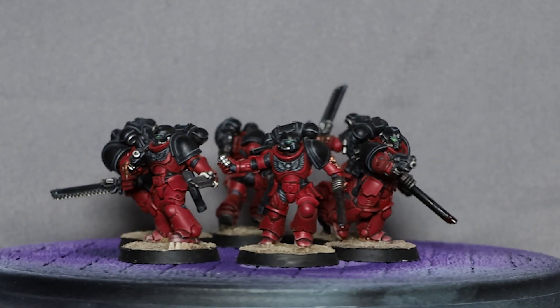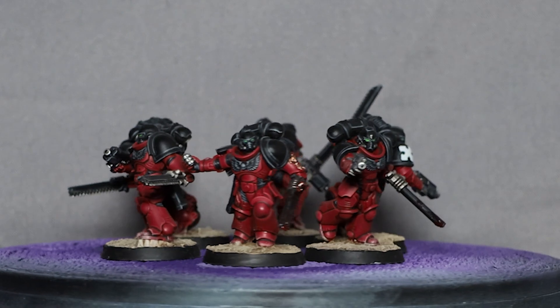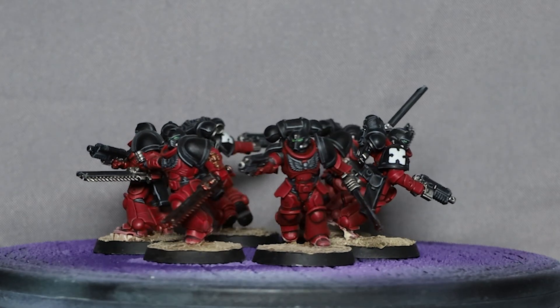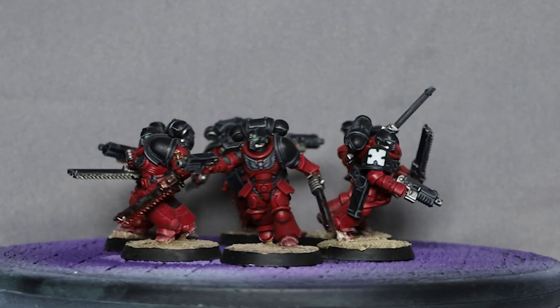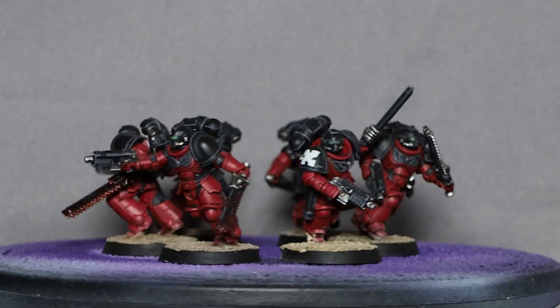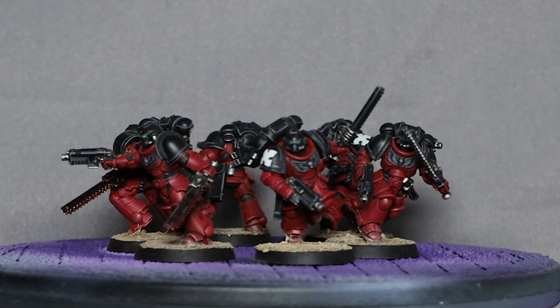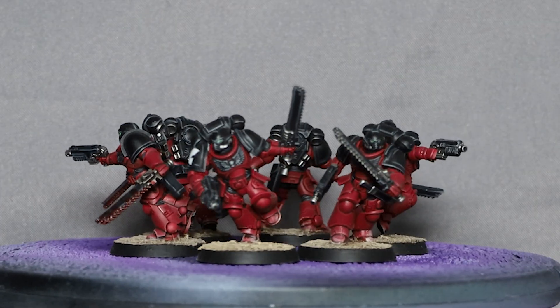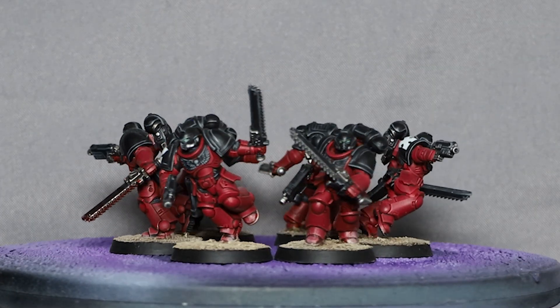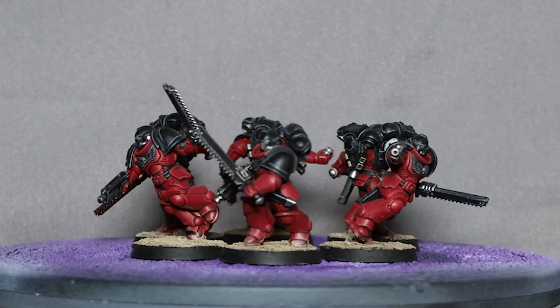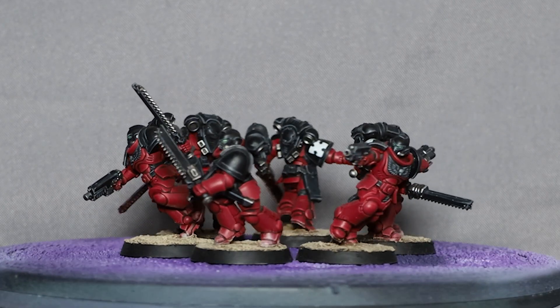Hi everybody, welcome to Kriegstar Collects. Today I'm finishing off these Flesh Tearers for a kill team and all they need is their chapter symbol applied to their shoulder pads.